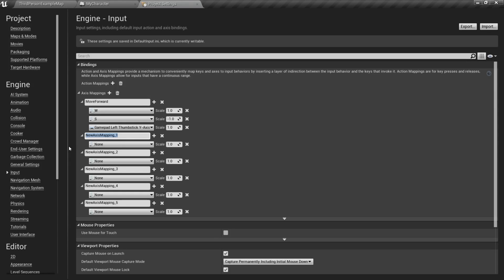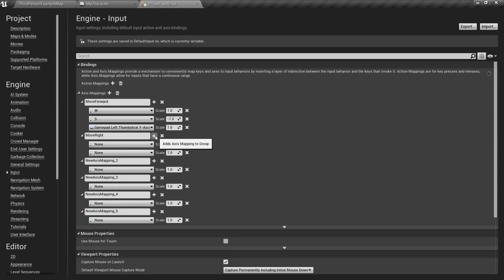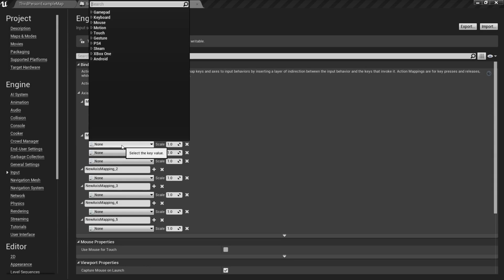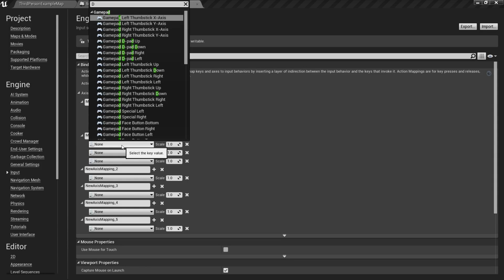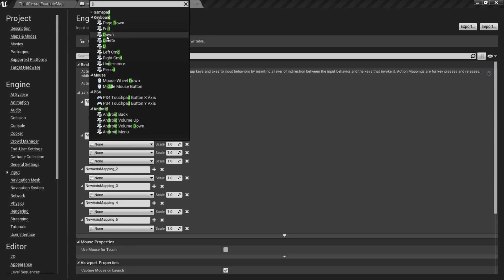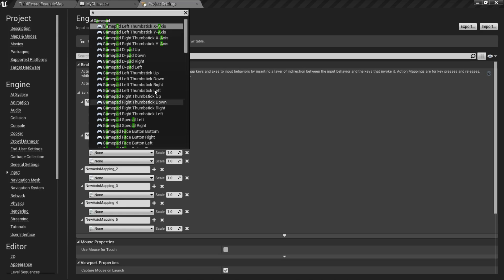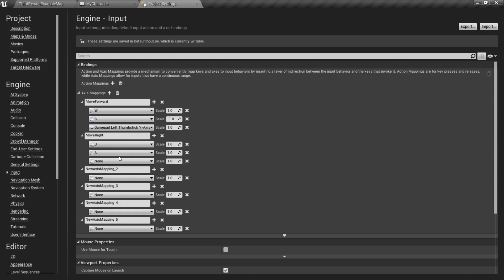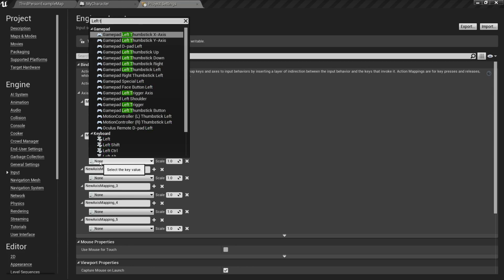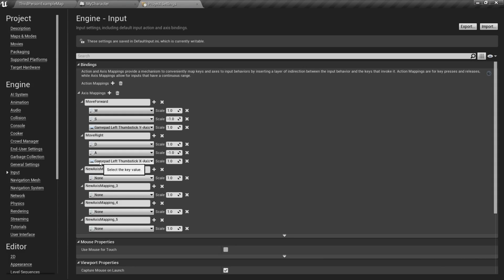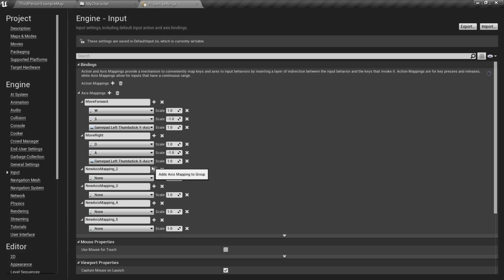So next we're going to do Move Right. So this is going to control our side-to-side movement, moving left to right. I'm also going to add two more keys, so there's three. And for this first one, I'm going to choose D. So this will be for moving right, so that will be positive. Then we want to add A. This will be for moving left, so we need to make this negative, since it's the opposite of the positive direction. And then we are going to want to do left thumbstick x-axis for a controller. So this will control the left and right movement for any kind of controller, like an Xbox or PS4 or whatever.